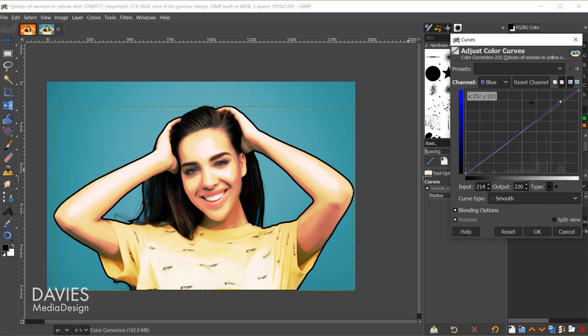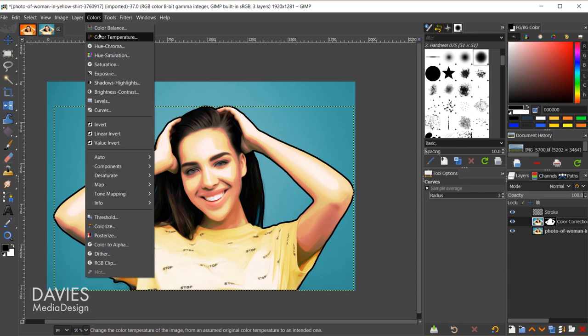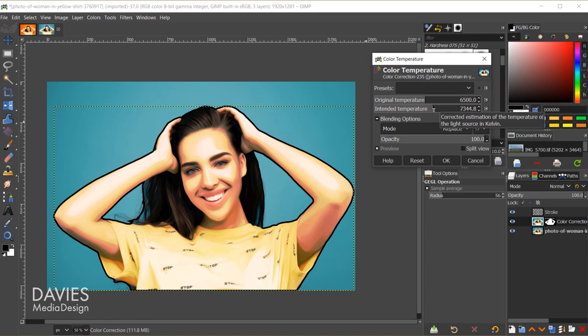Next I'm going to adjust the color temperature of this. I'll go to colors, color temperature, and in this case I'm going to turn the intended temperature up. I know we've been getting rid of a lot of the yellows, but I think this is okay because it just makes this look warmer overall as opposed to just making it look really yellow. I'll click OK.